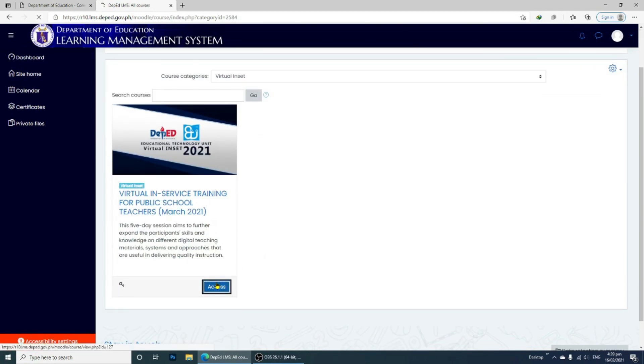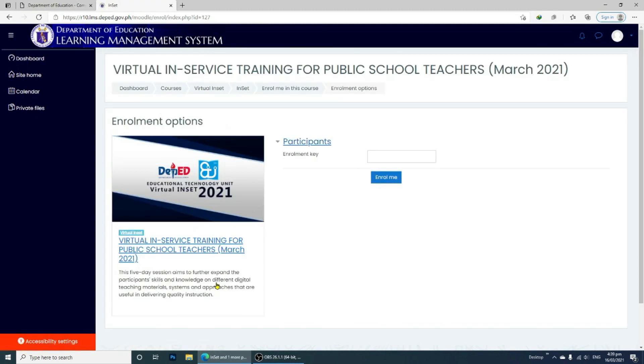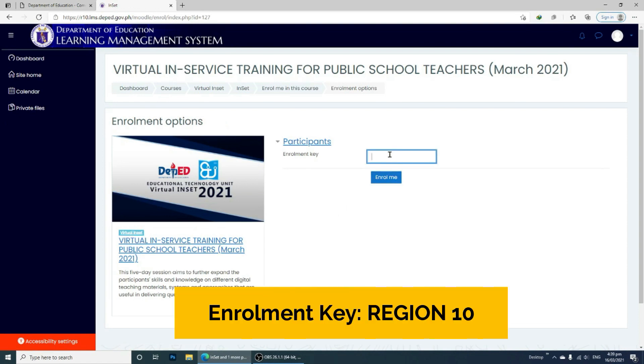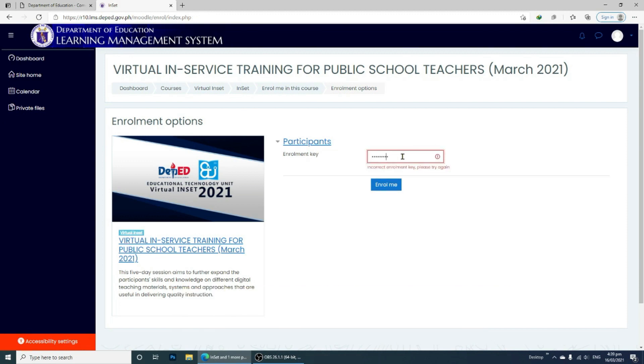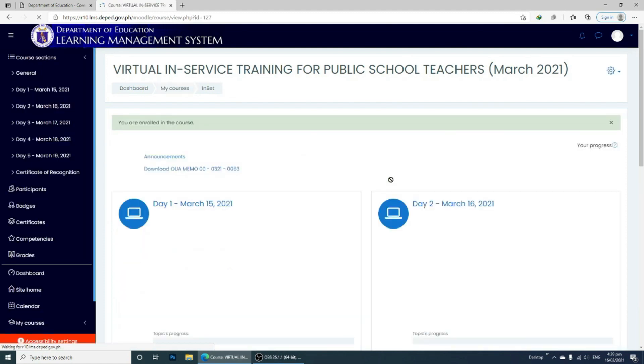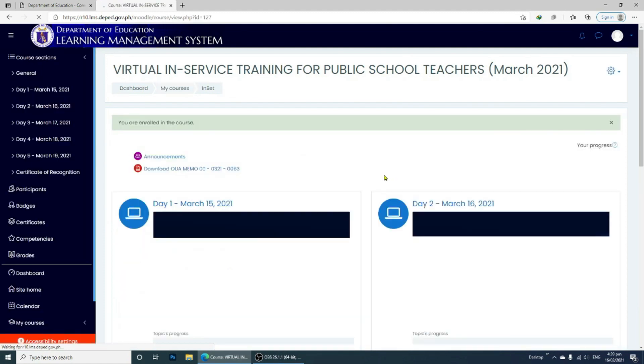Click Access to open the link of the course. You are then required to input the enrollment key. For Region 10, the enrollment key is Capital Region Space 1-0 and then click Enroll Me. You will now see the courses for the NSET.